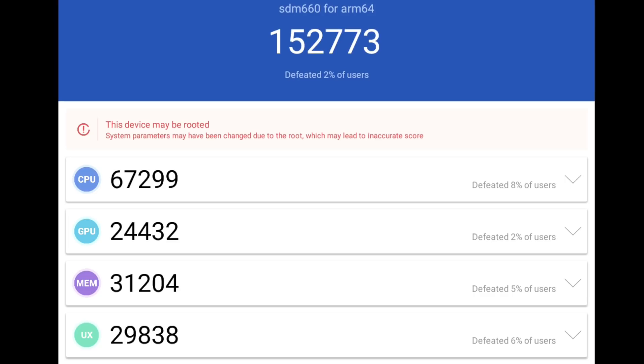If you were to compare this to newer Android devices, this is definitely on the lower side, but when it comes to the single board computer market, one of the highest scores I've seen in Antutu running Android on an ARM-based board.